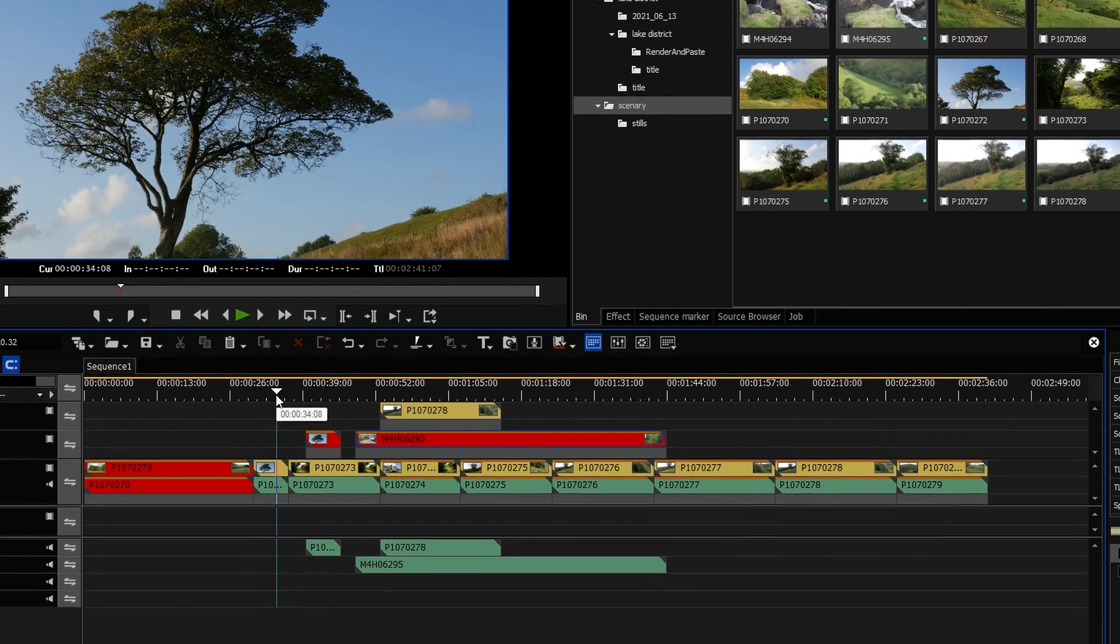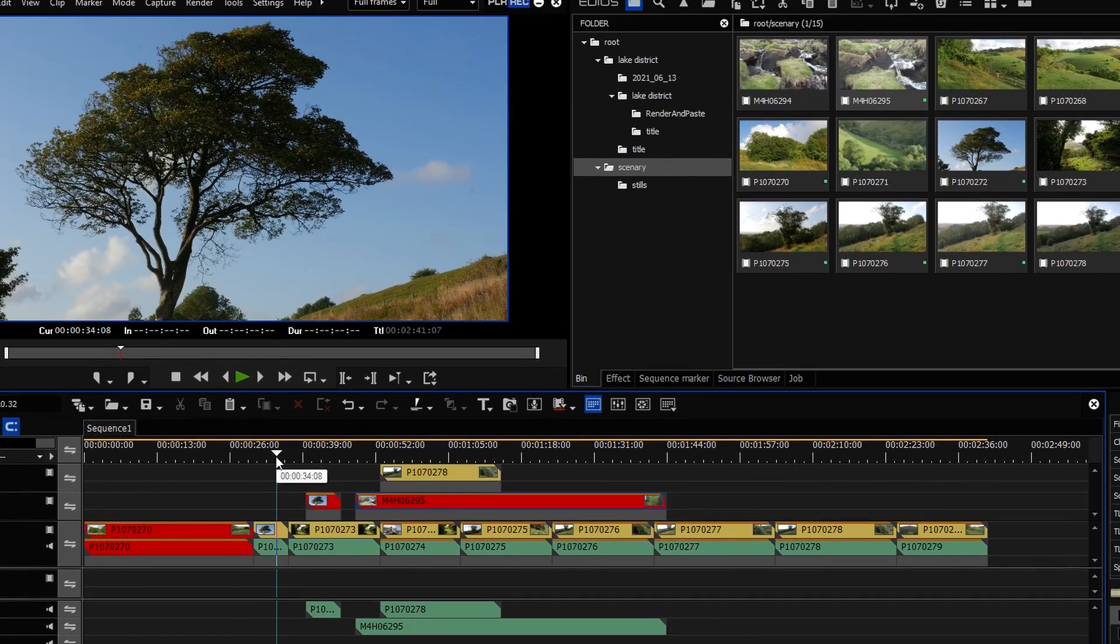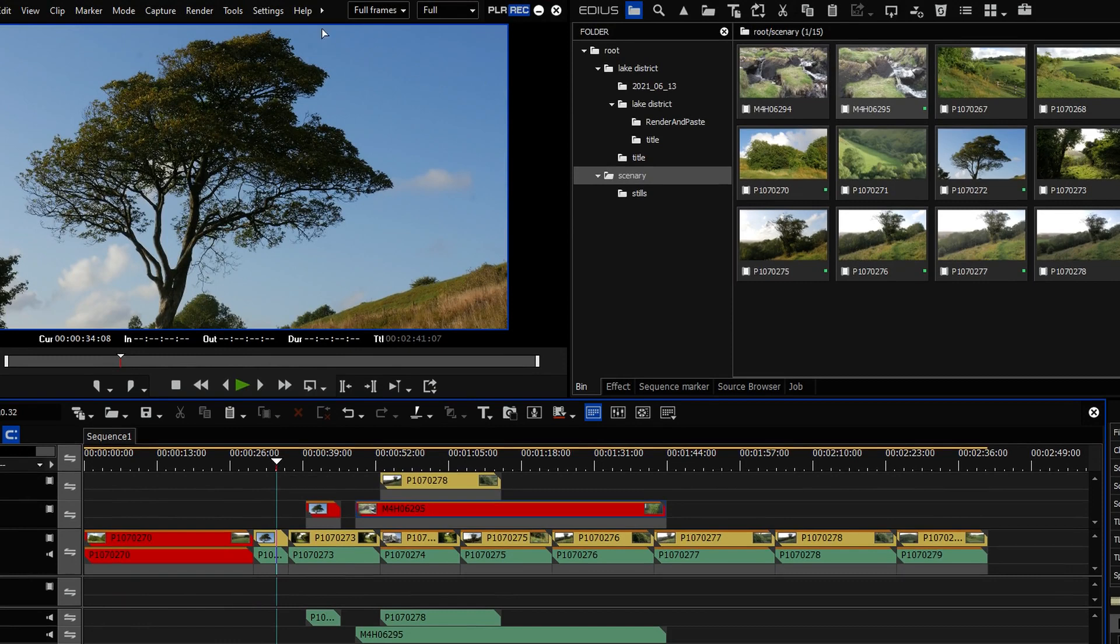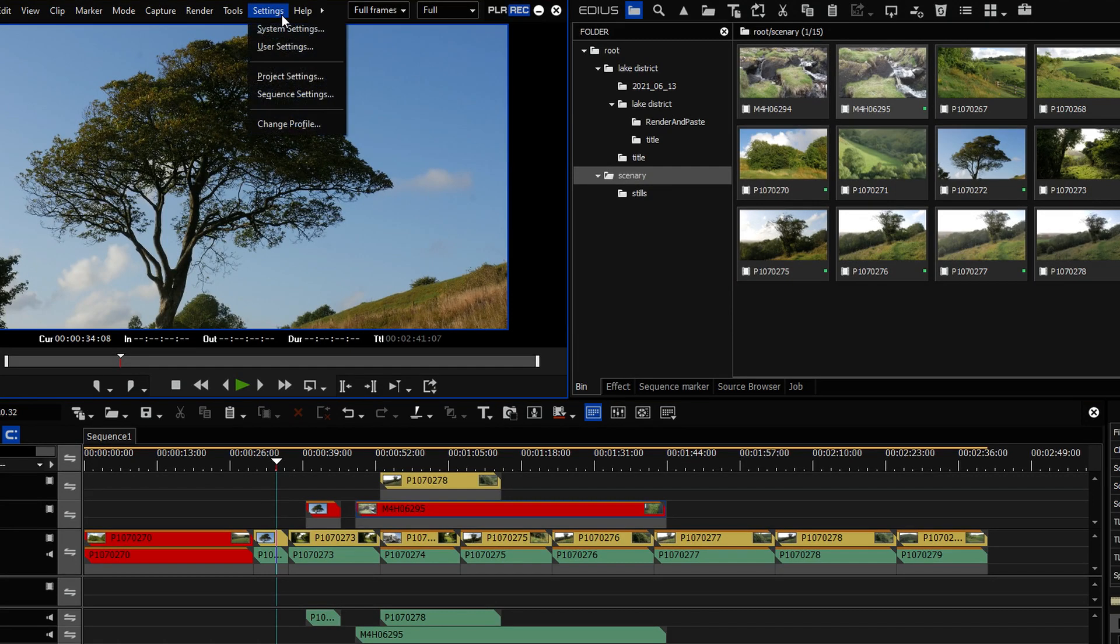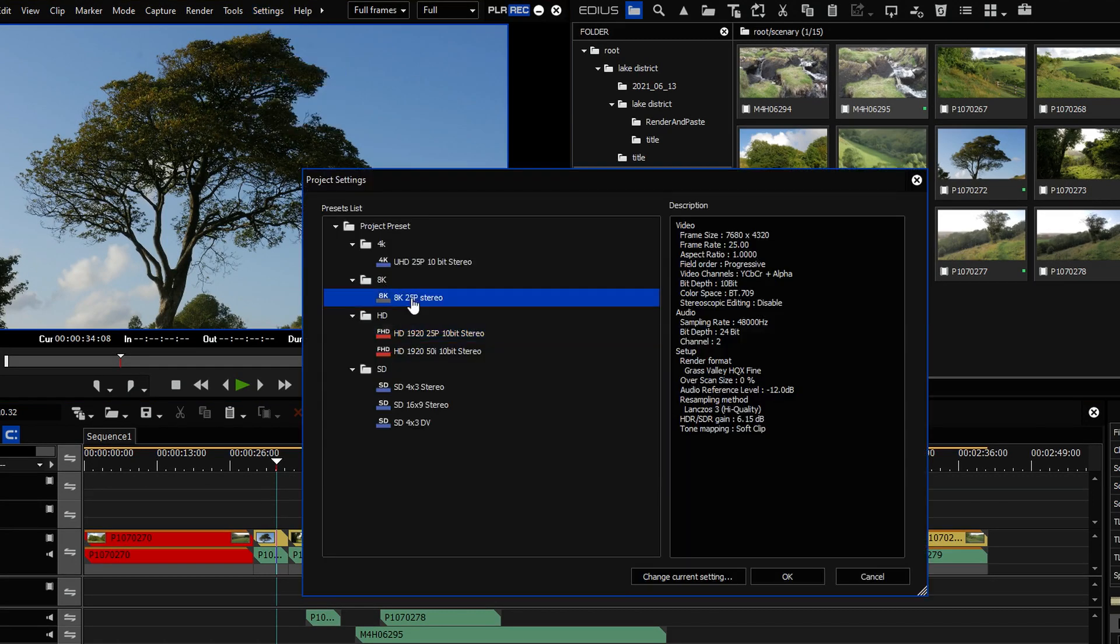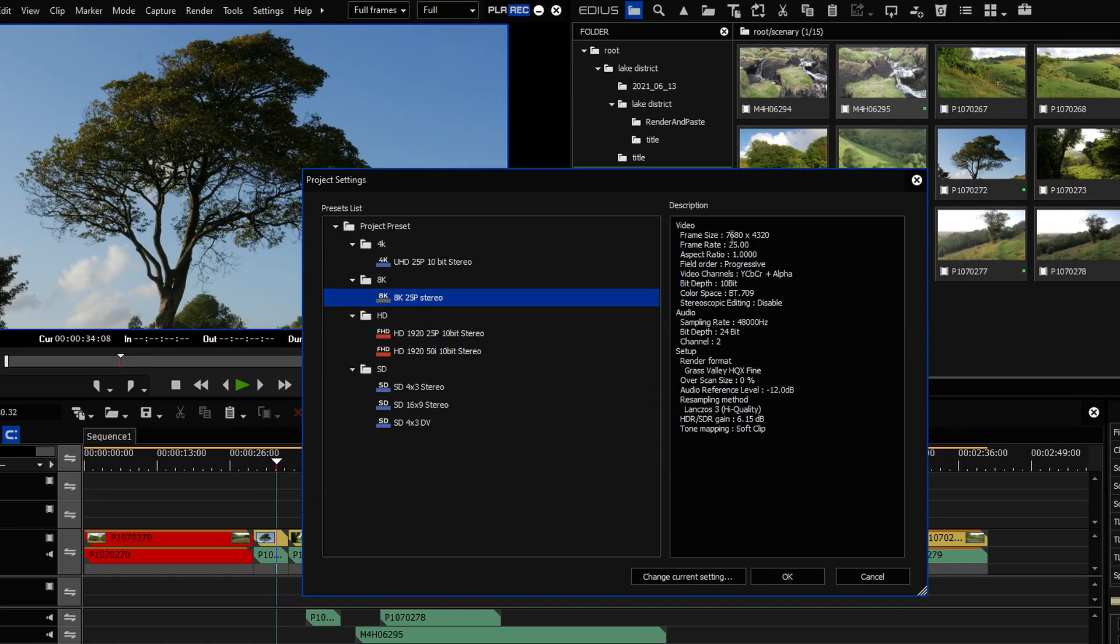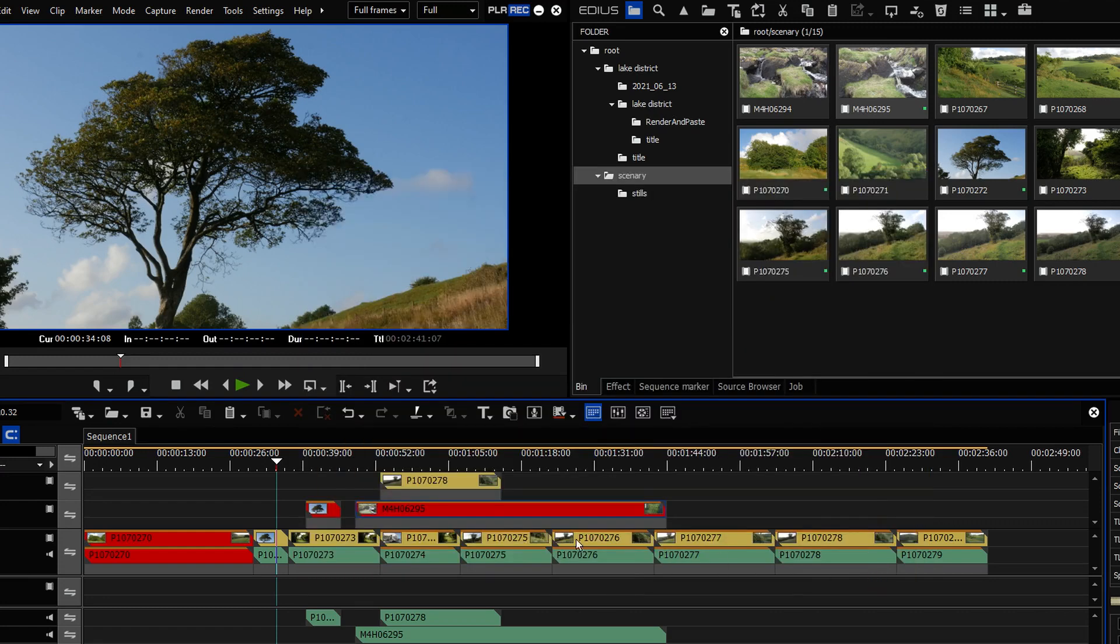Another new thing is for EDIUS Pro users and that's the ability to do 8K projects. I'm on EDIUS Workgroup. I could always do 8K projects. 8K being 7680x4320. So it's basically twice 4K.